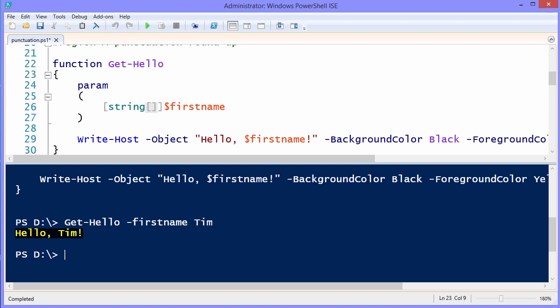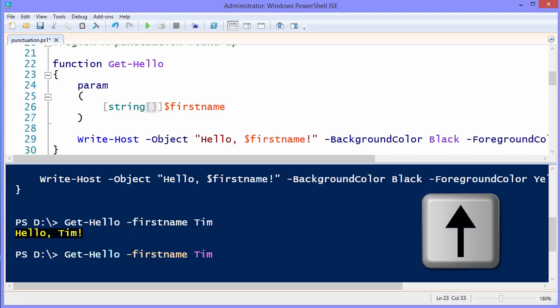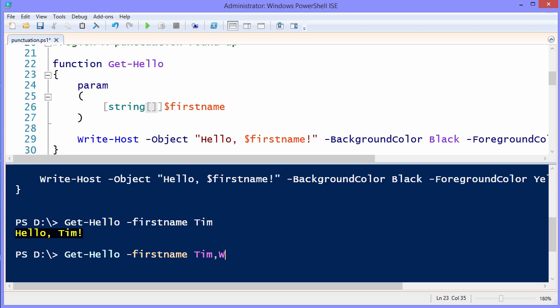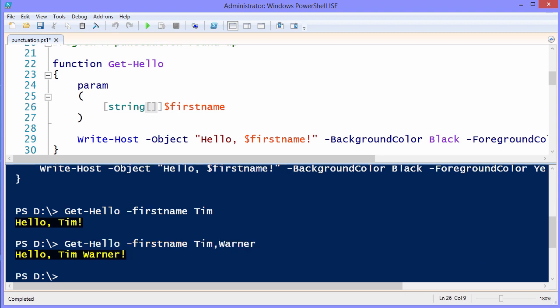And because this string value, I used the punctuation of open and closed square brackets, that means I can come back, I used the up arrow to do that by the way, and pass in more than one value, Tim, Warner, and that correctly gives us the results back.